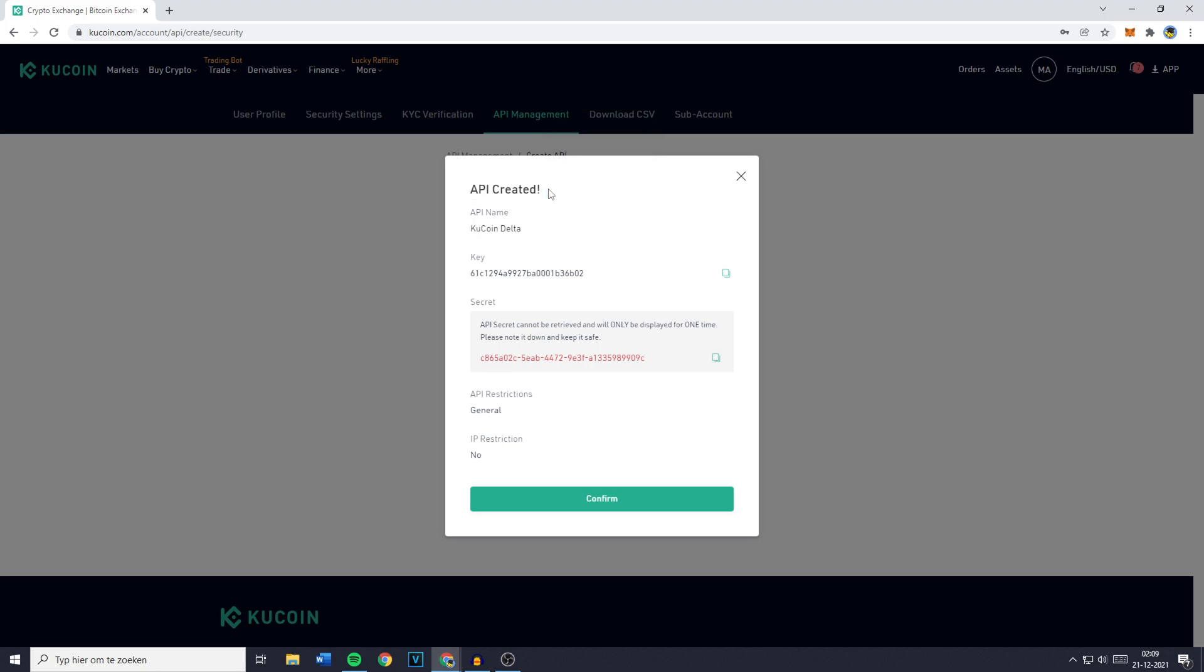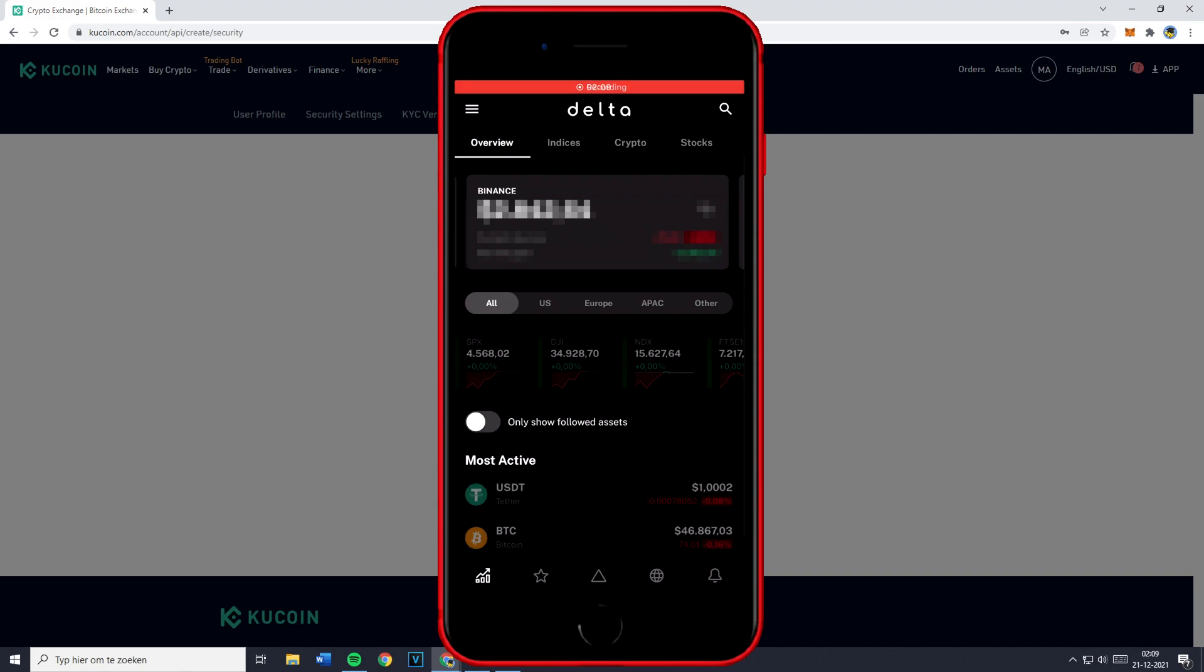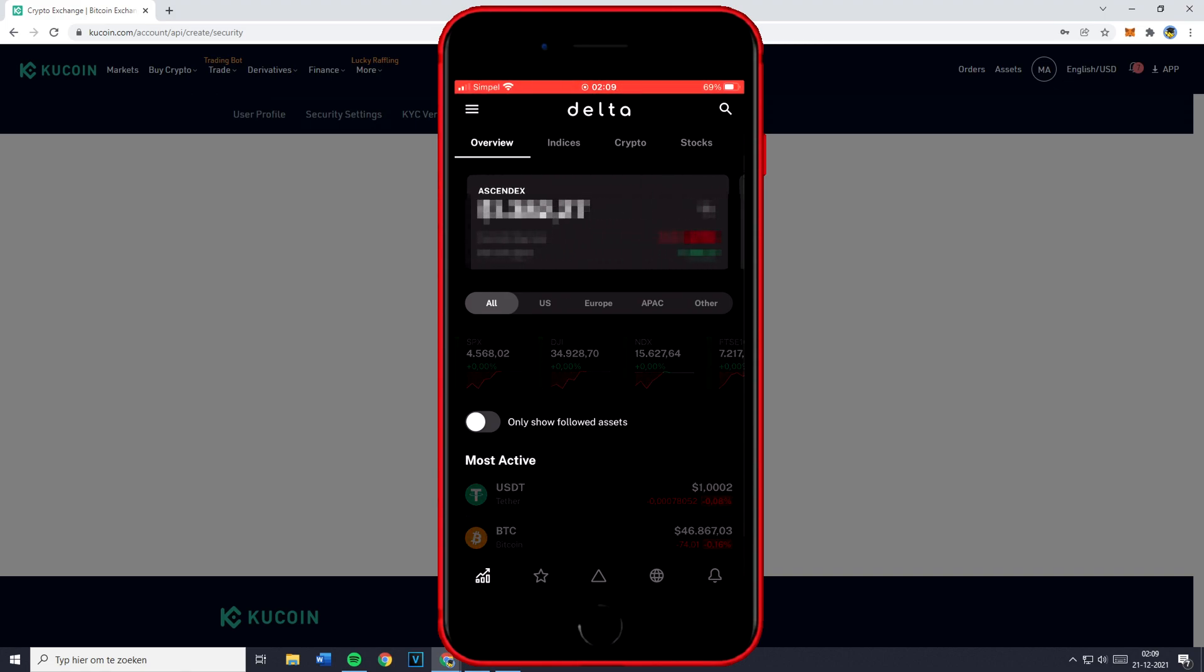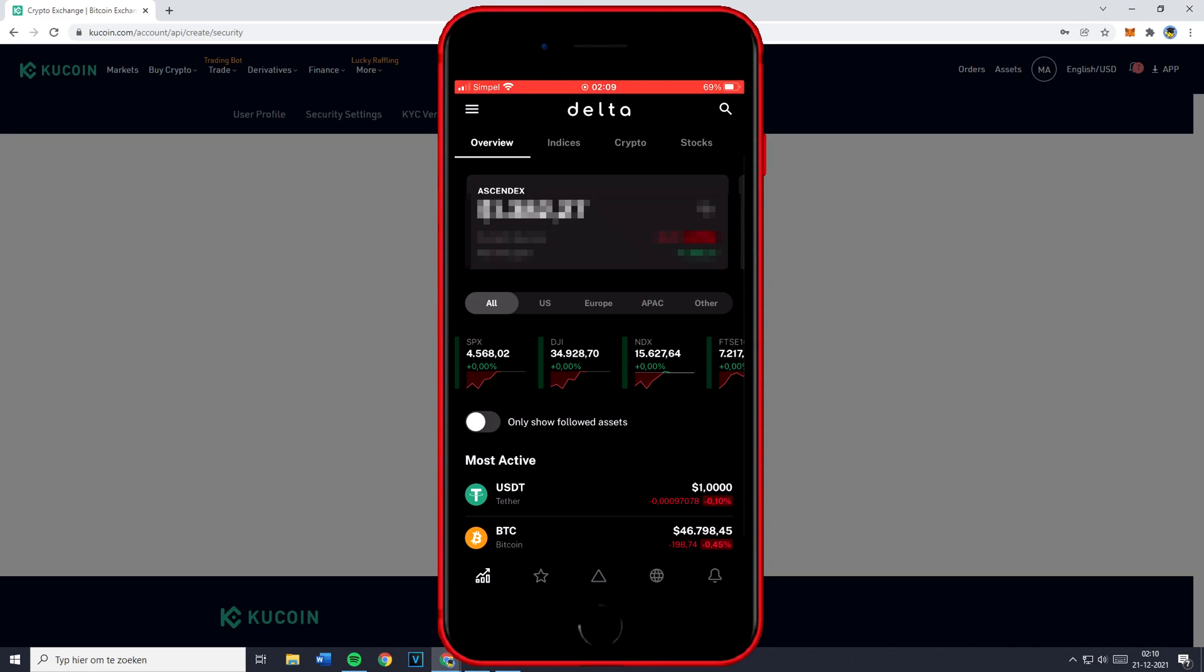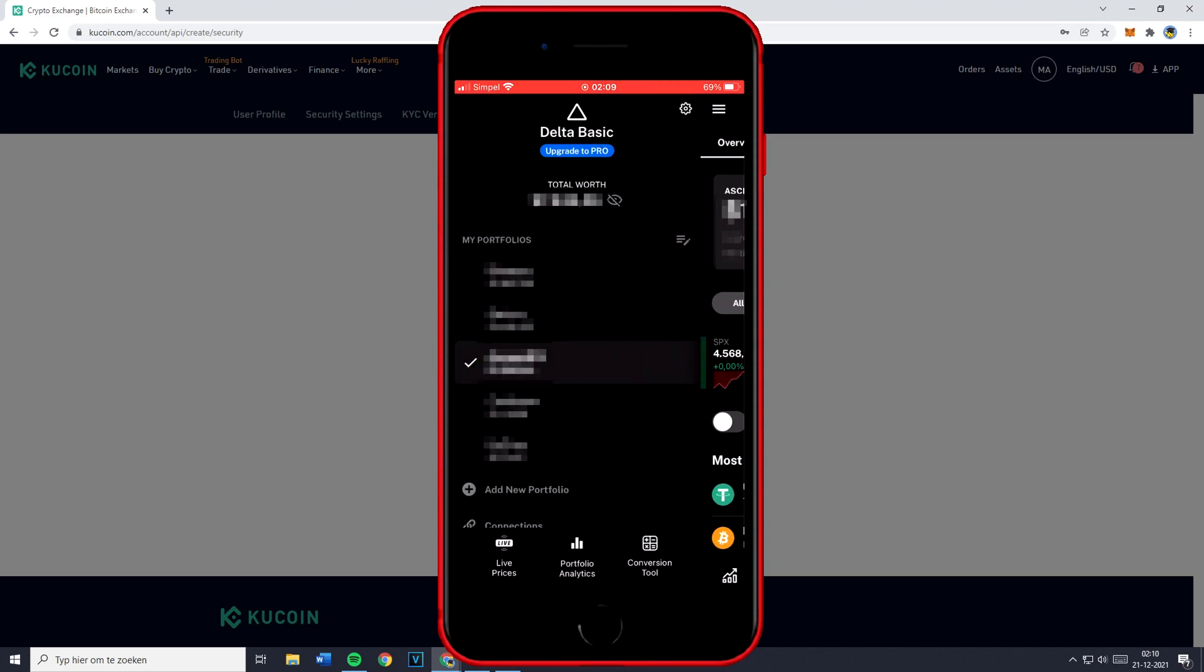So now you need to go over to your mobile phone and install the Delta app on your phone. Now I've already done so. Once you've installed the app go over to add new portfolio. You can drag it to the right or click on the three lines in the top left and then click on add new portfolio.